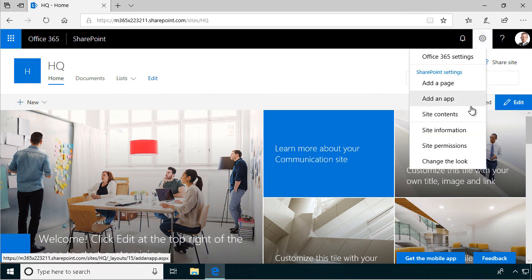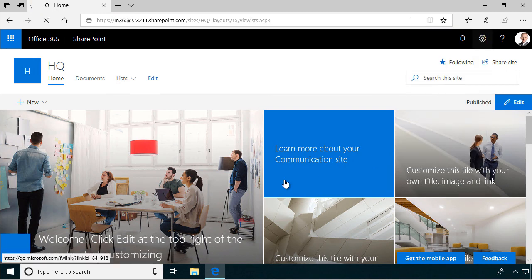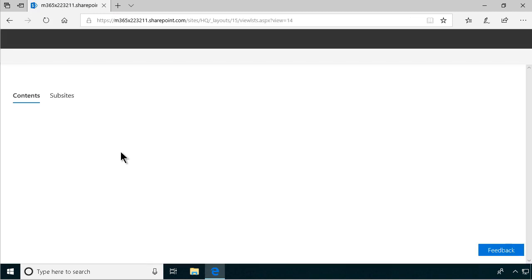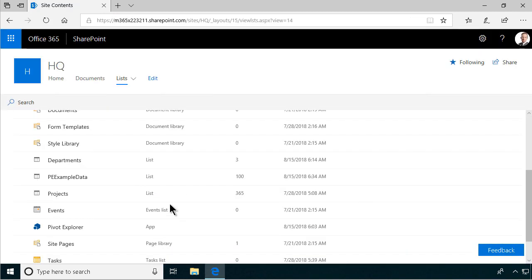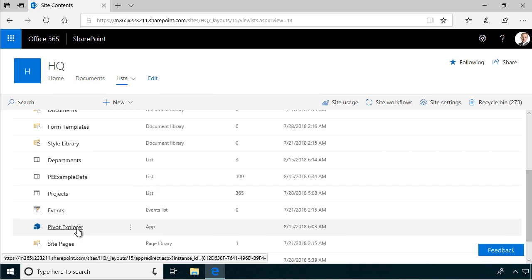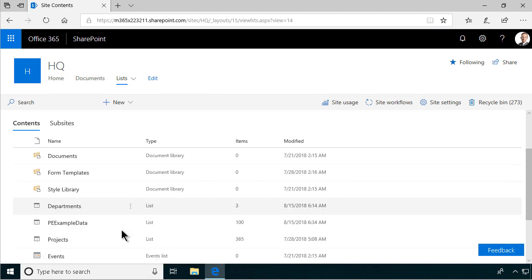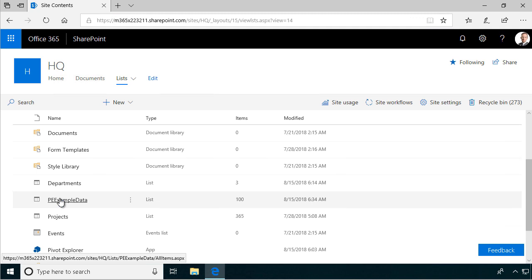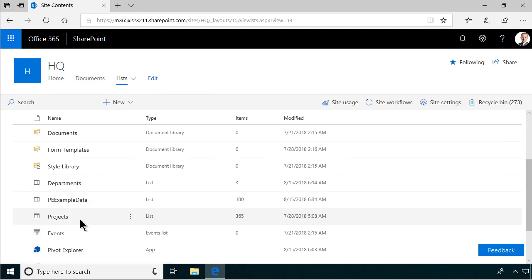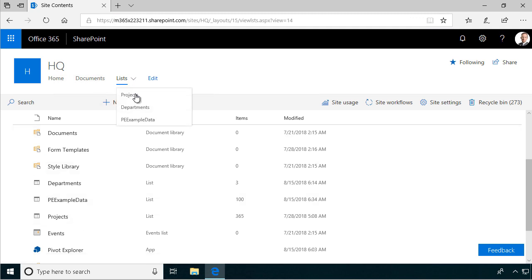I've installed that. It's available here under site contents. I've added that from the App Store and here it is, the Pivot Explorer. I've also created a few lists. First there is the example data list, and then there are the departments list and the projects list.